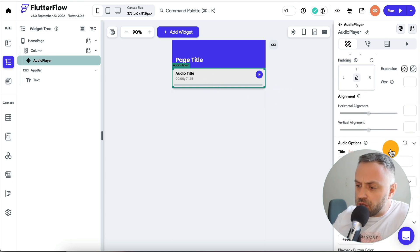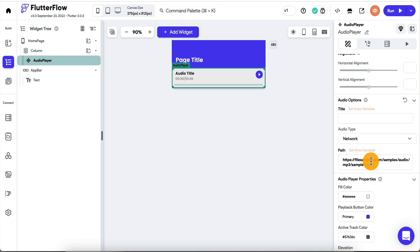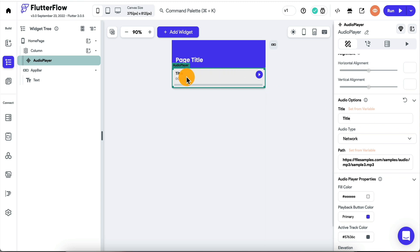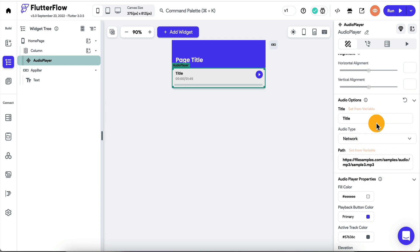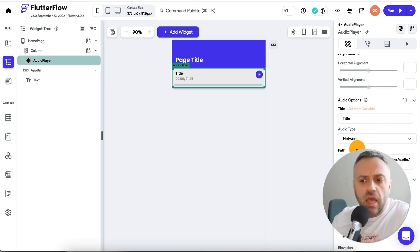If we choose this widget, we can specify the path from an action or from a variable. You can also have a title for the track or the specific MP3 file. You can get it from a network or from an asset. What this all means is that it's customizable — you can set it from a variable, which means you can set it anywhere. It's totally customizable.